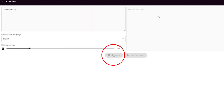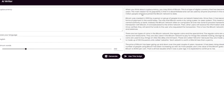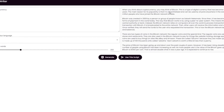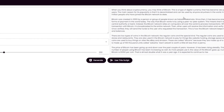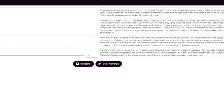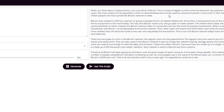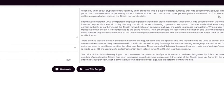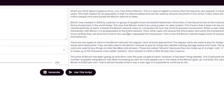Click on generate and within a few seconds, you should see an auto-generated script on the right-hand side. By reading through this text, can you say that this video script was generated by an AI content writing tool? Now let me show you how to use this AI generated YouTube video script to auto-generate a video.